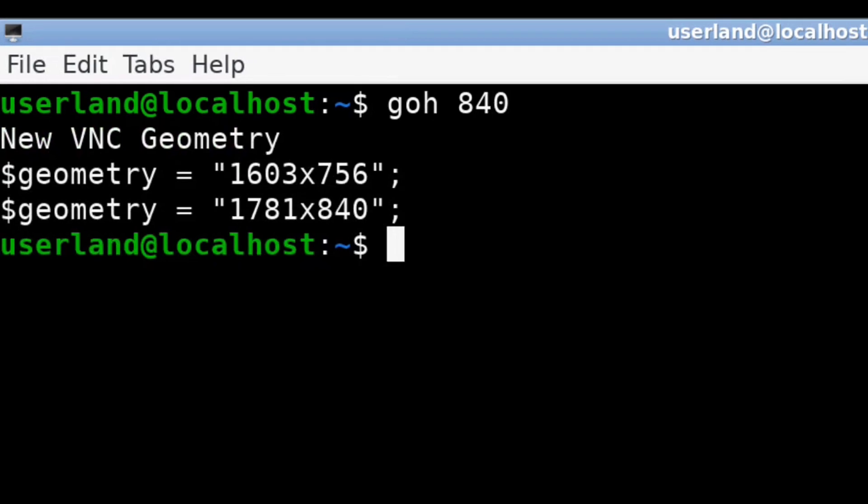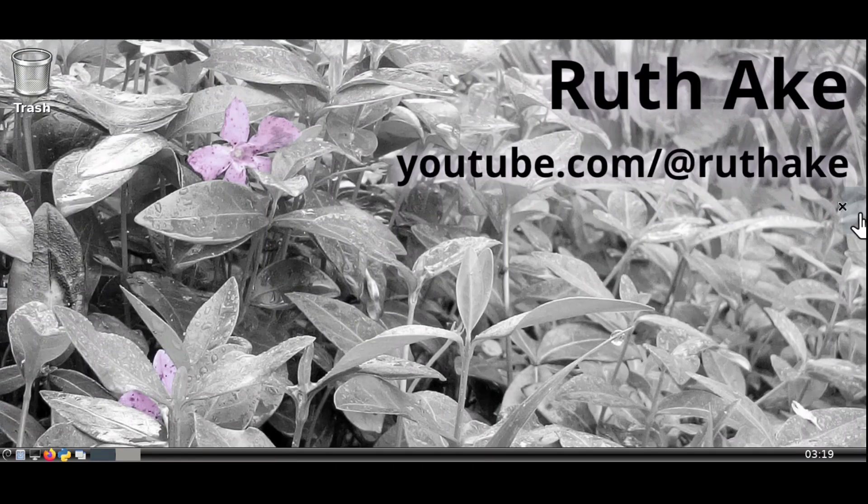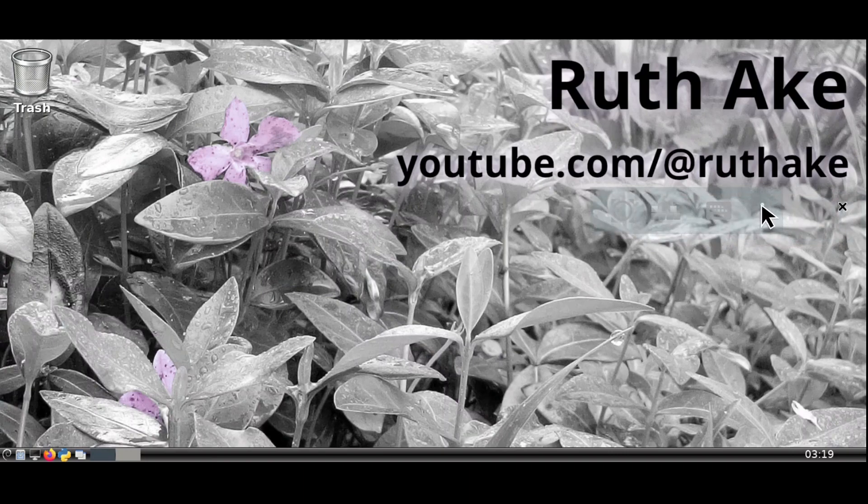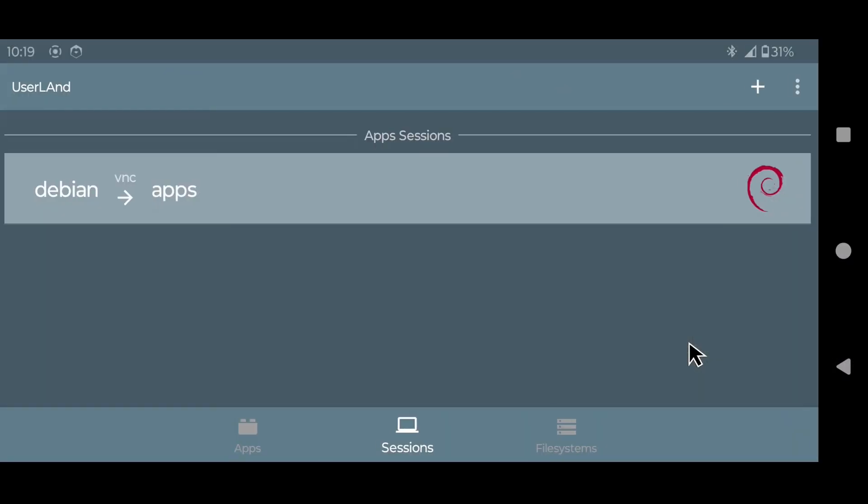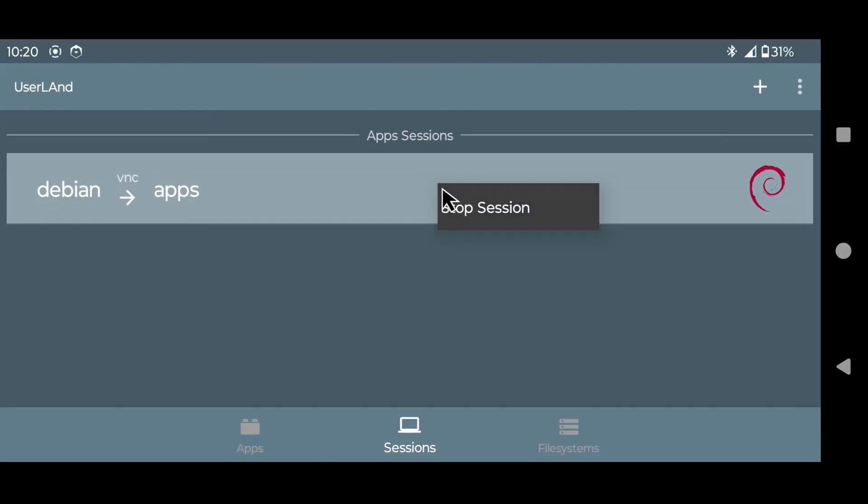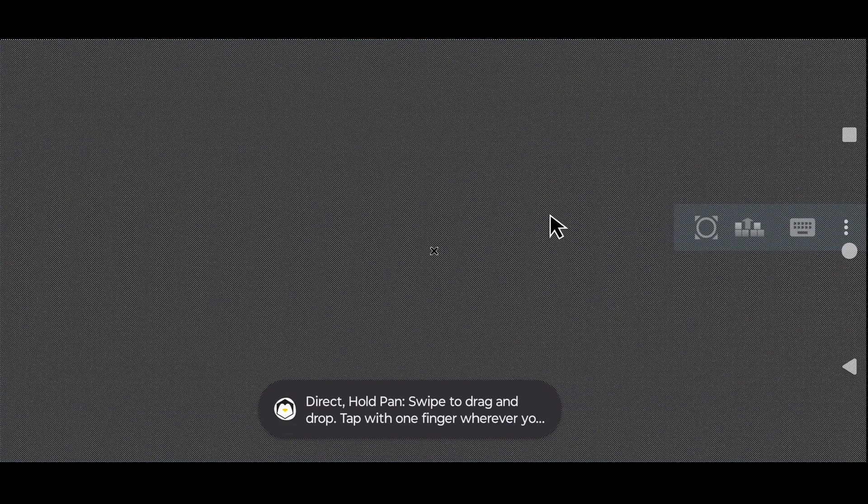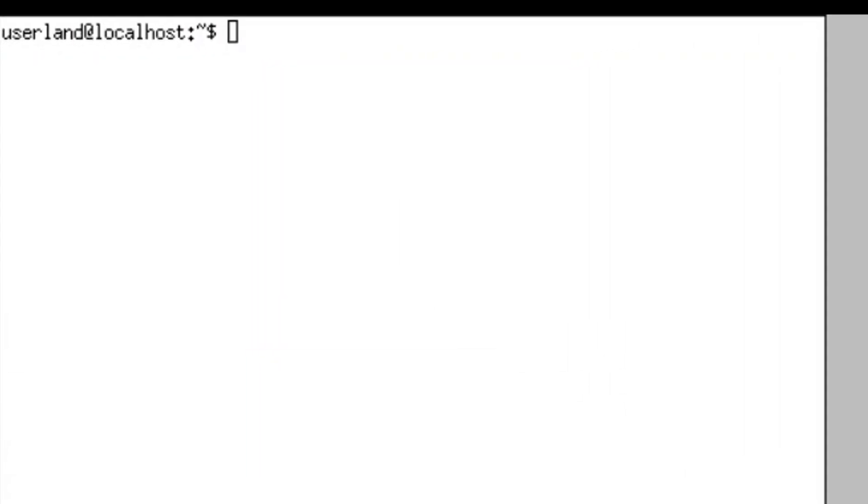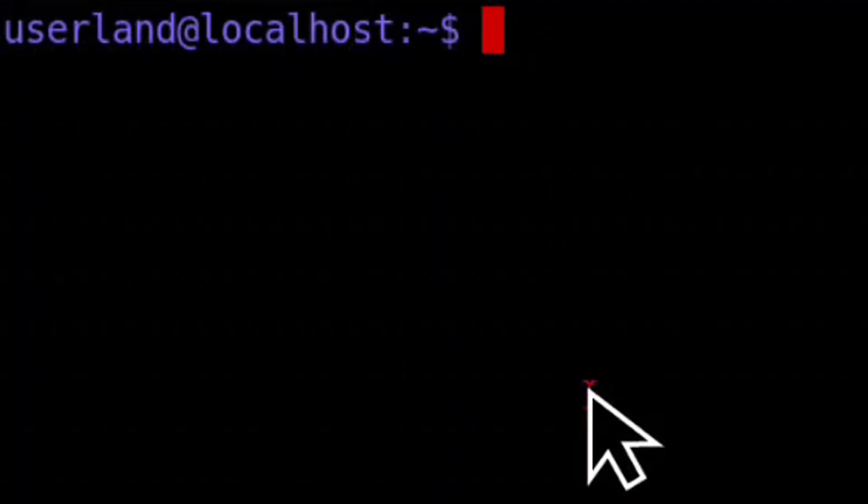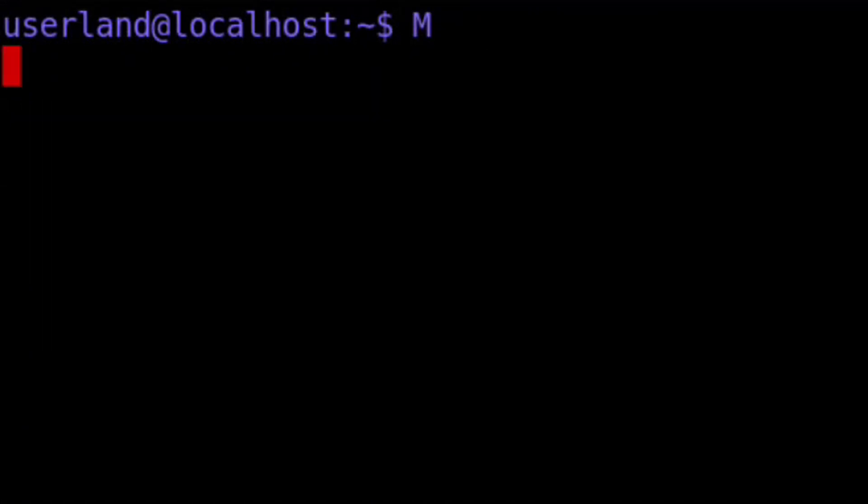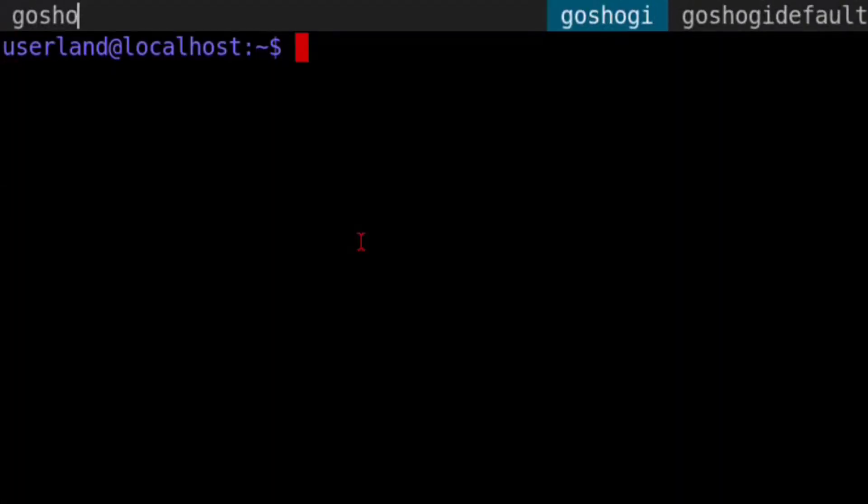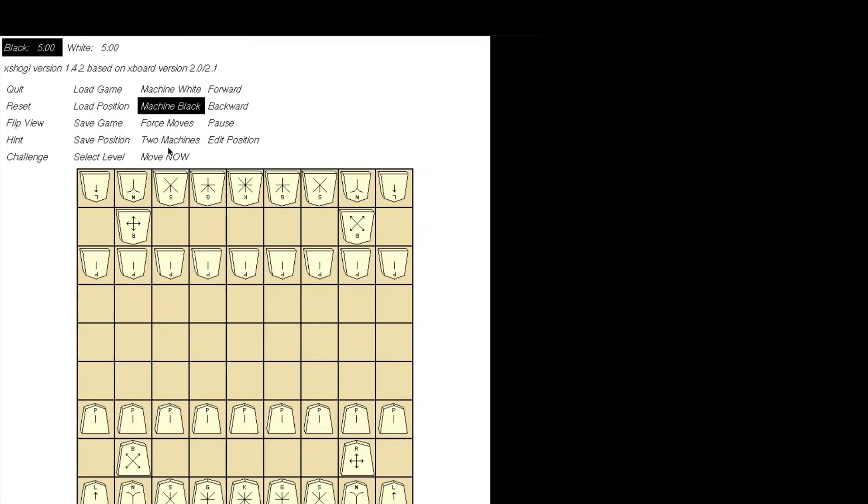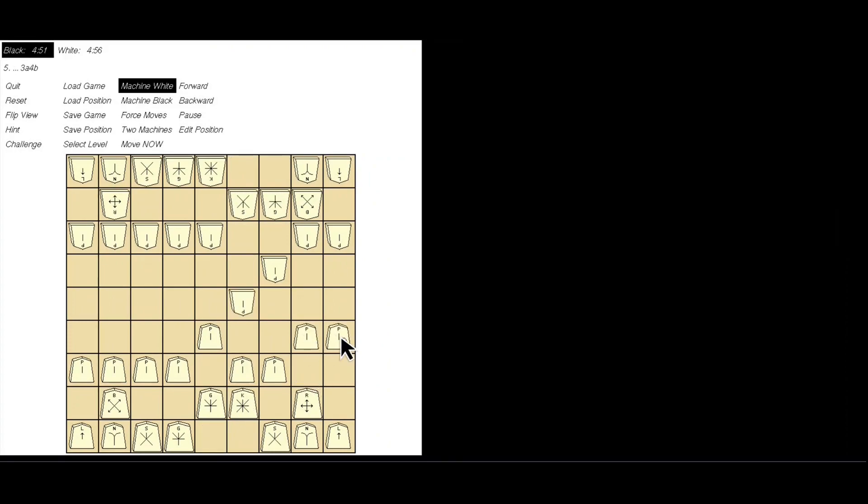Note that the resolution can be larger than the actual screen resolution of your device. Now we can close out of the terminal, stop and start the session, and this time instead of starting up the desktop I'm going to use the Xterm terminal and then I'm going to use Dmenu to launch Xshogi, and now the symbols are readable so we can tell what's what and play the game normally.